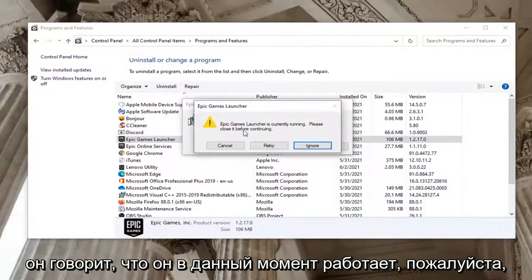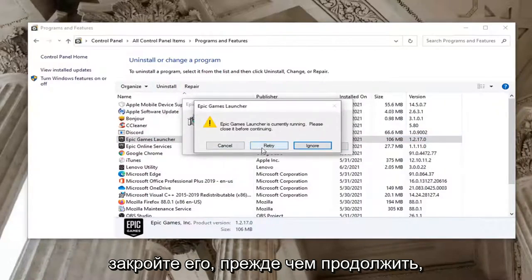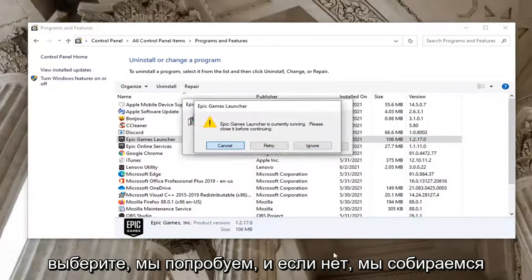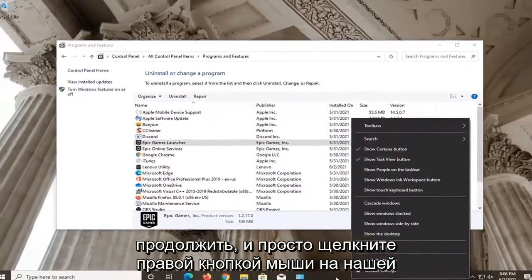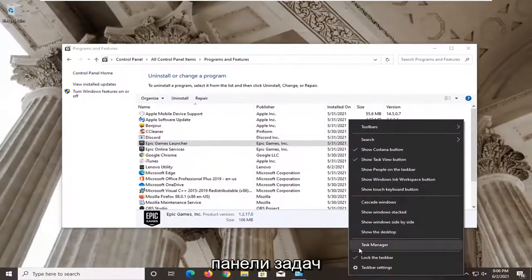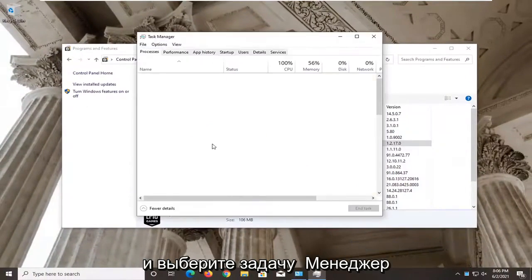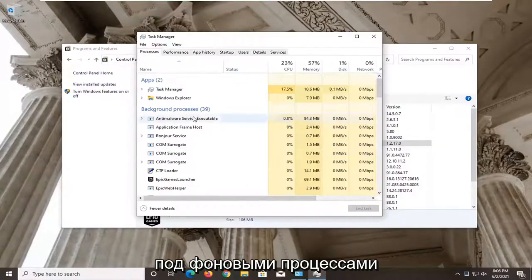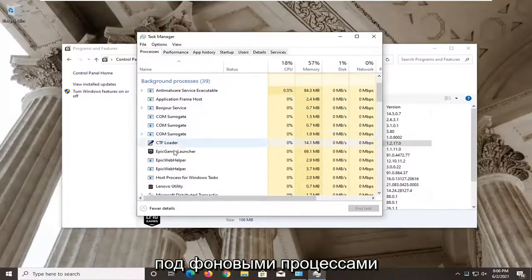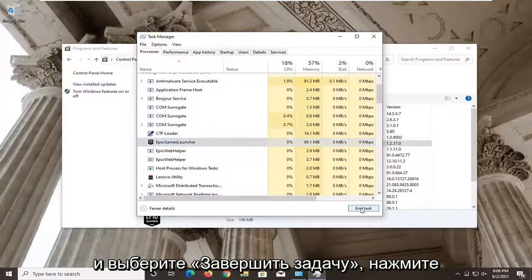It says it's currently running. Please close it before continuing. Select Retry. And if not, we're going to right click on our taskbar and select Task Manager. Under the Background Processes, locate the Epic Games Launcher here and go ahead and select End Task.